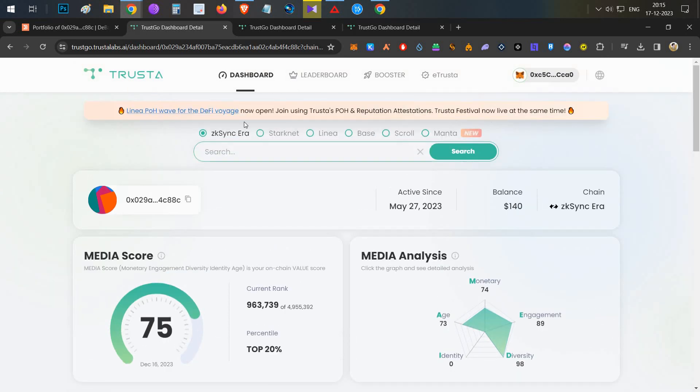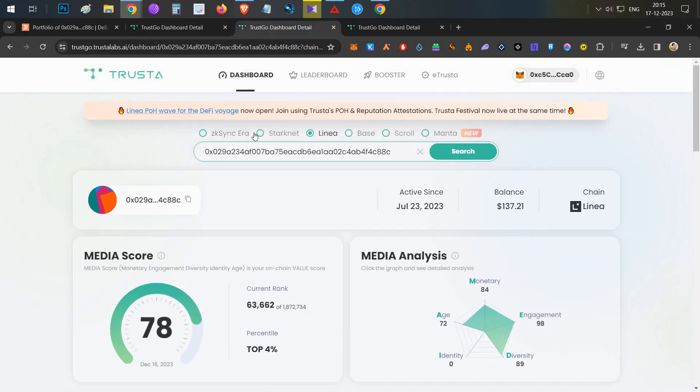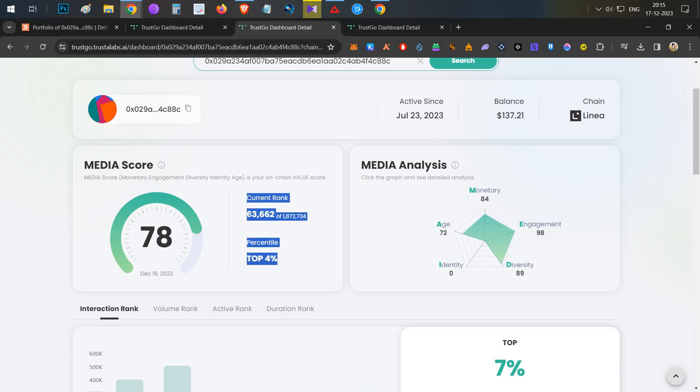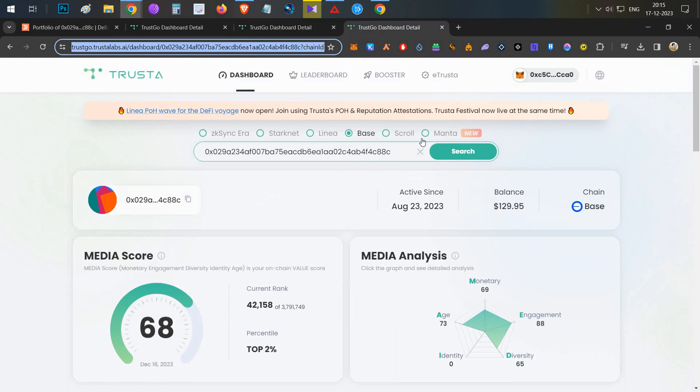For Linea, we have 1.8 million valid. We have top 4%, which is 63,000 rank. Which is very high with this small capital, $100 in the grind.